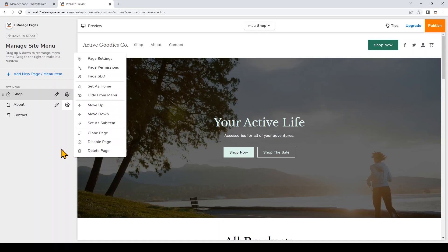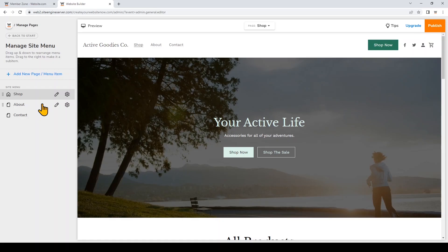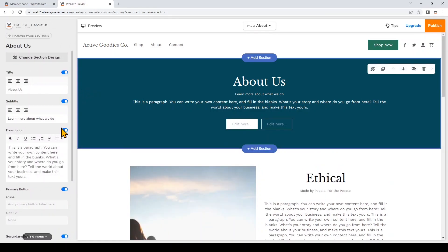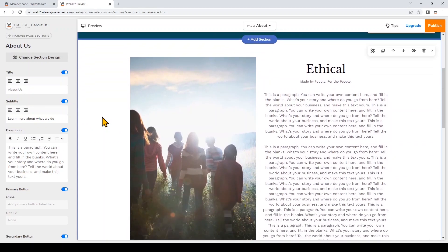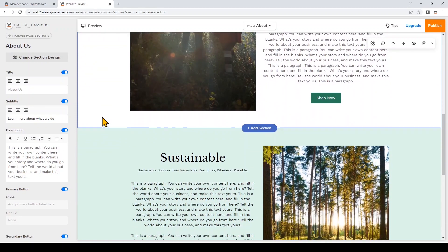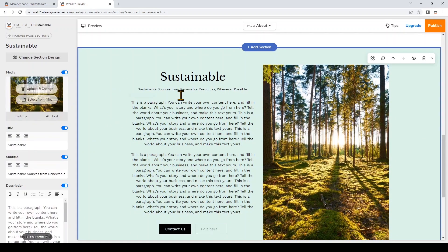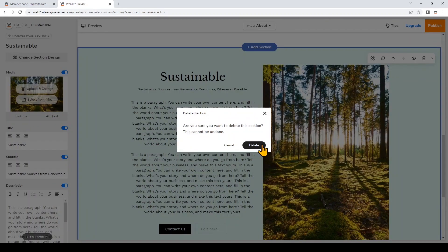I'm going to keep the pages that came with my site design. On the About page, just like on the home page, you can edit the content by clicking on a section and seeing what you can edit on the left. To entirely delete a section, click on it, then click 'Delete Section' on the top right and confirm.